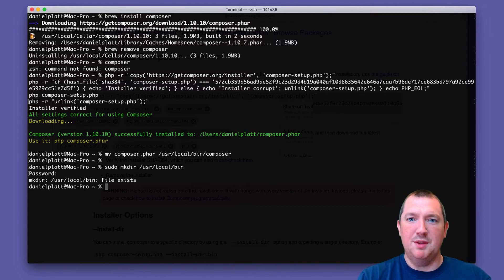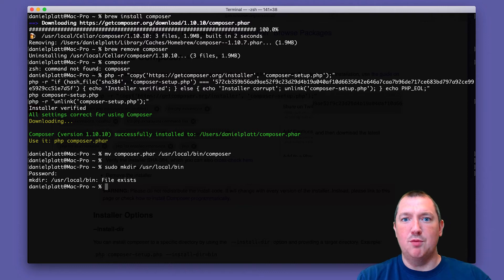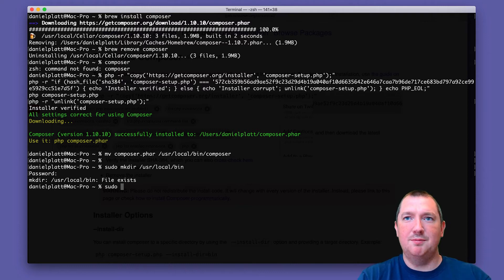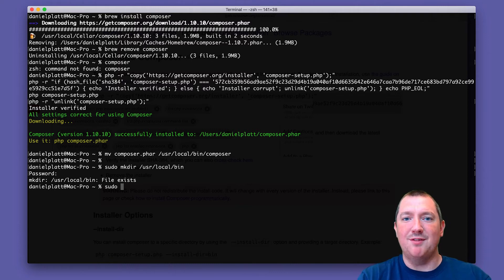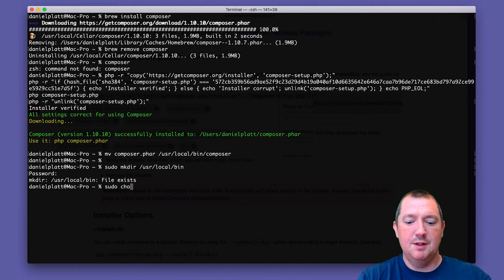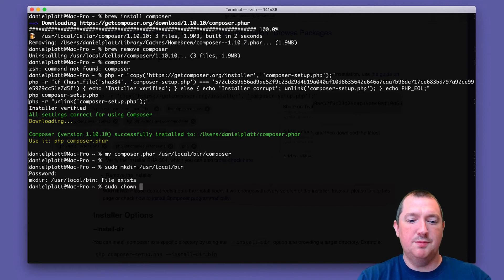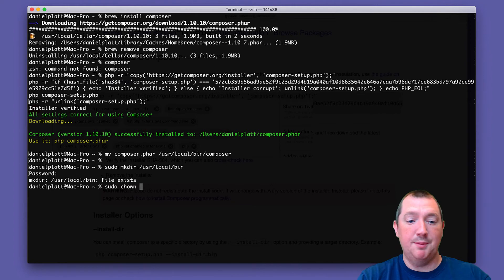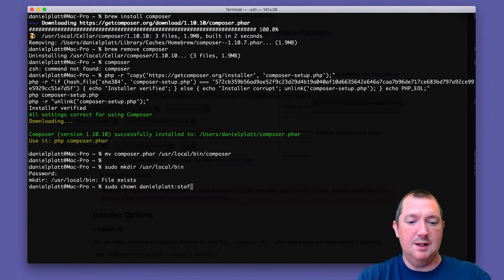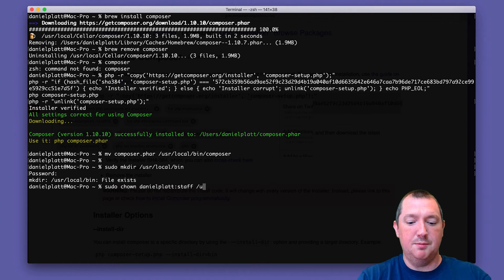But at the moment that folder will be owned by root and you need to take ownership of that folder. So you then just type chown, or change ownership, and you will change it to your user and then staff, and then give it the name of the folder again.